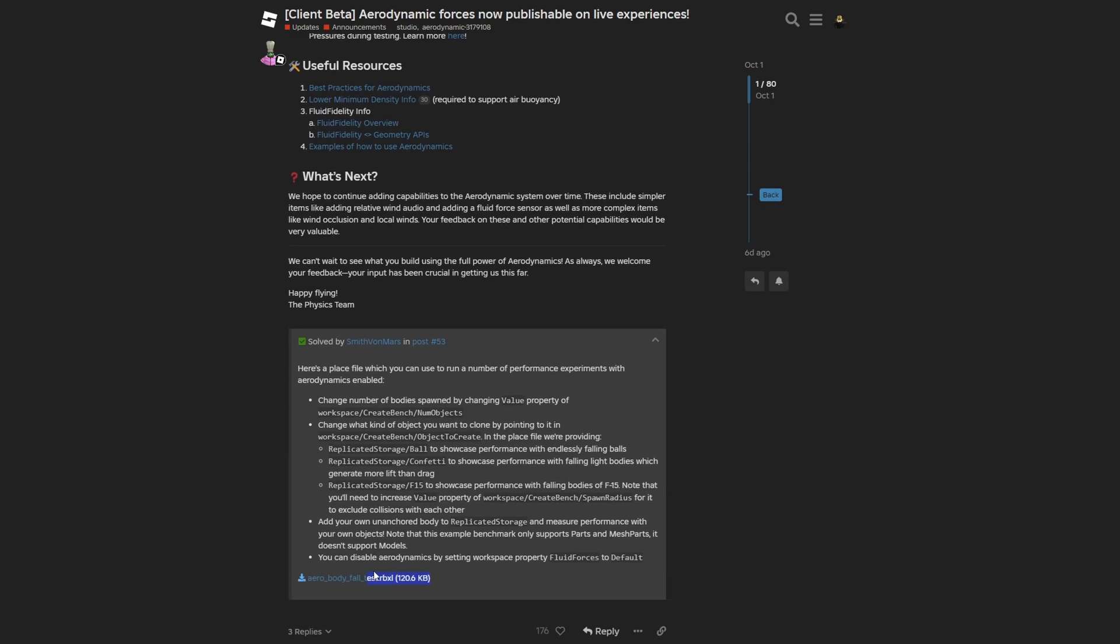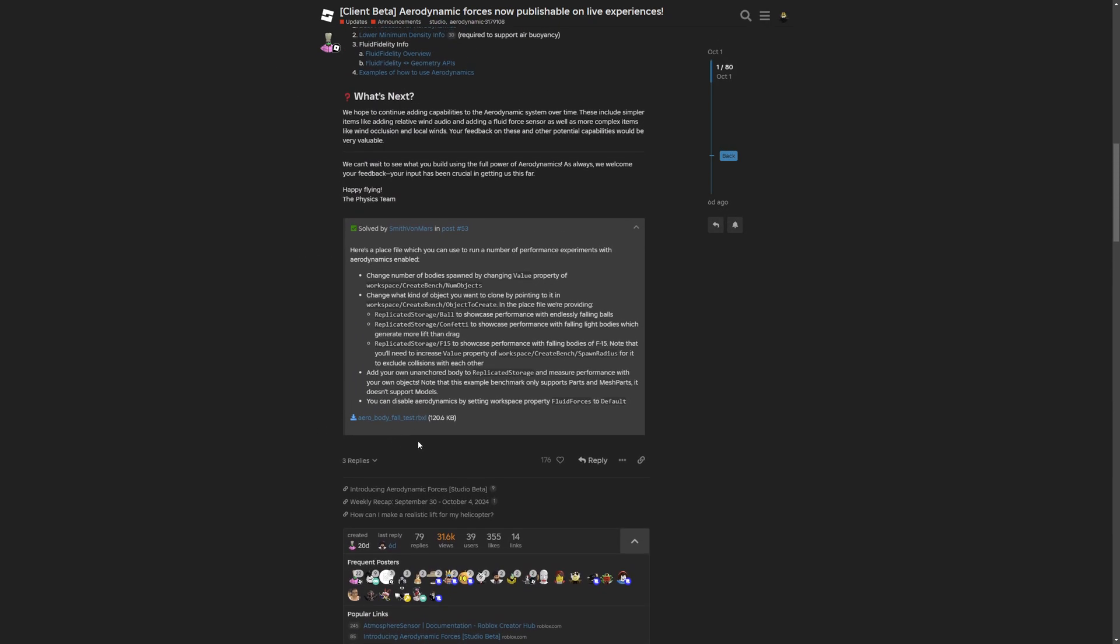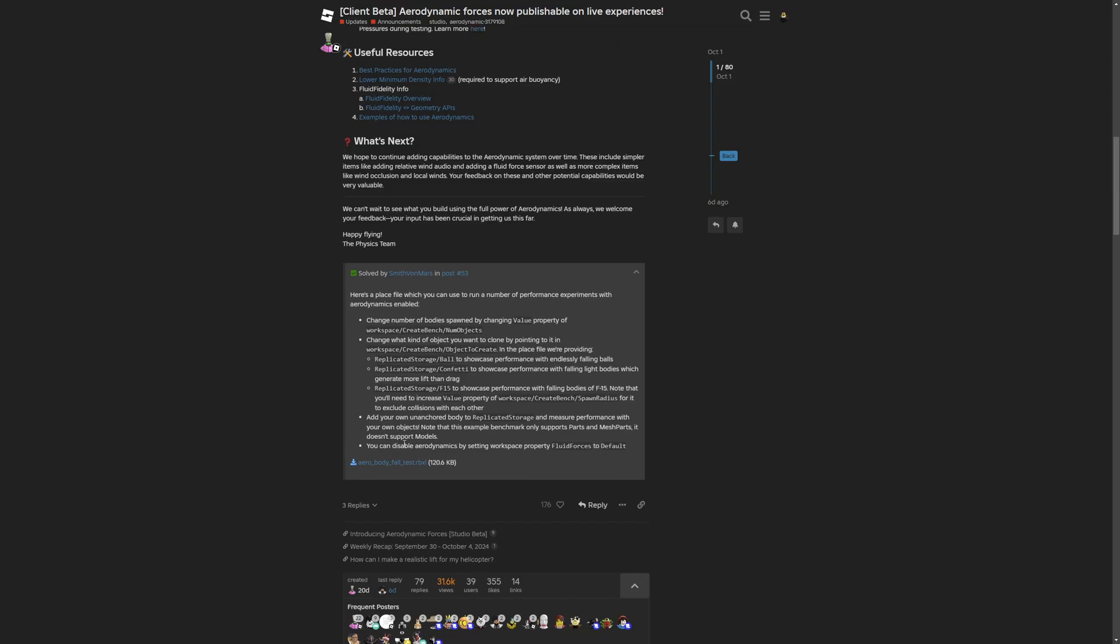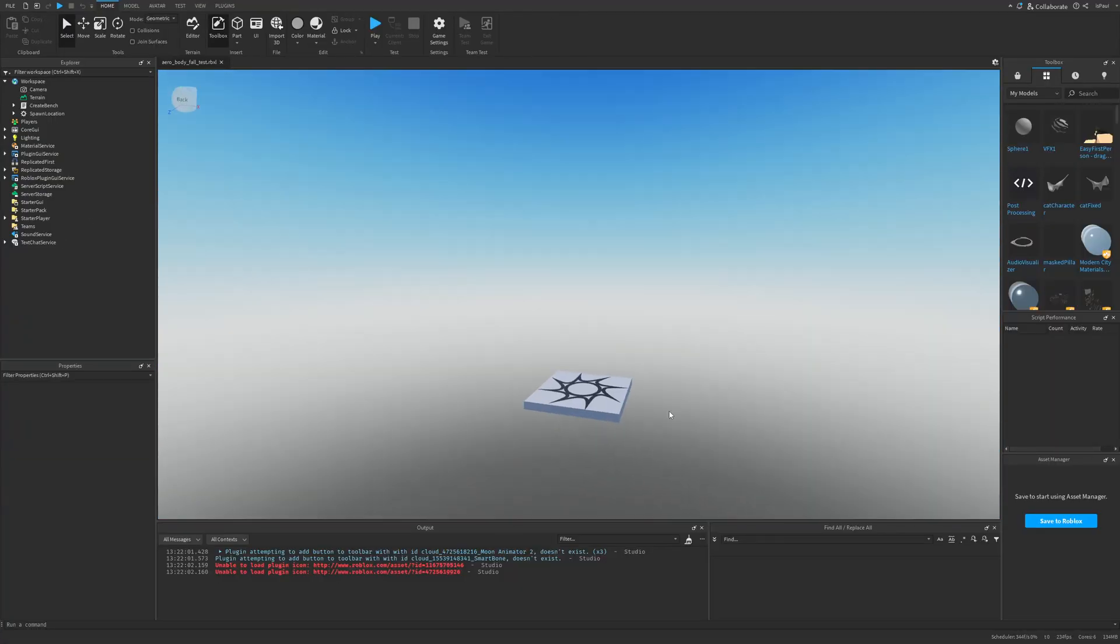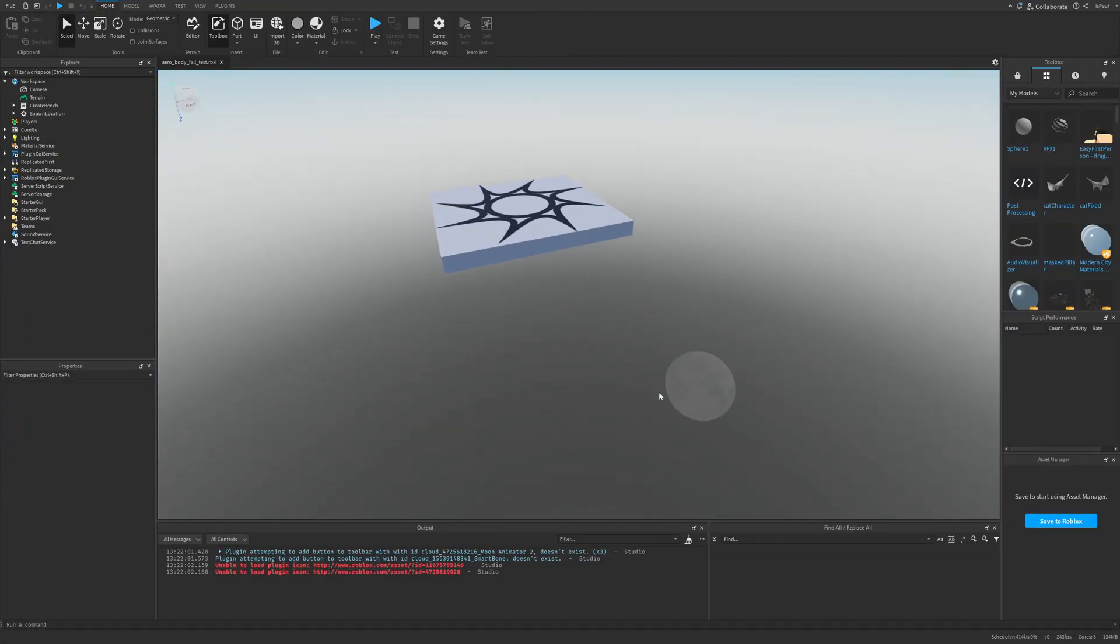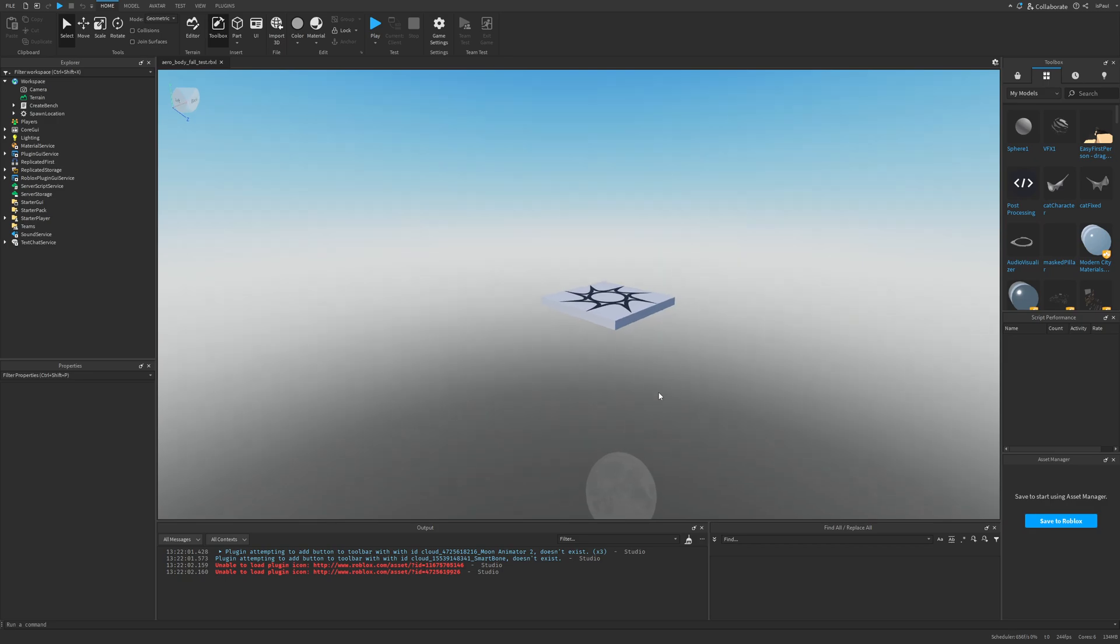They have also provided a place file that you can download right here, where you can run a number of performance experiments with aerodynamics. For example, changing the number of bodies spawned, changing what kind of object you want to clone, adding your own unanchored body to replicated storage, and measuring performance with your own object. This benchmark also supports only parts and mesh parts where it's not going to support models.